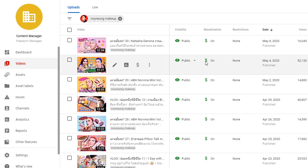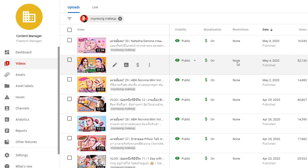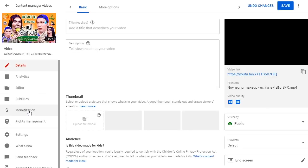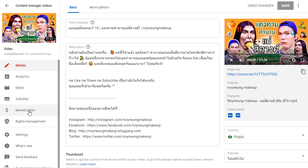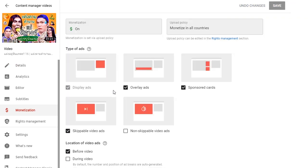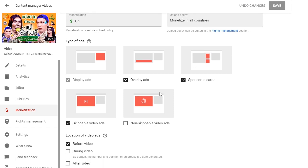In a few minutes we see that the video has monetization enabled with no restrictions because there's no more copyright claim. If we look at the details of the video, you can see that everything is enabled for monetization in all countries and you can choose the type of ads as you would normally do.